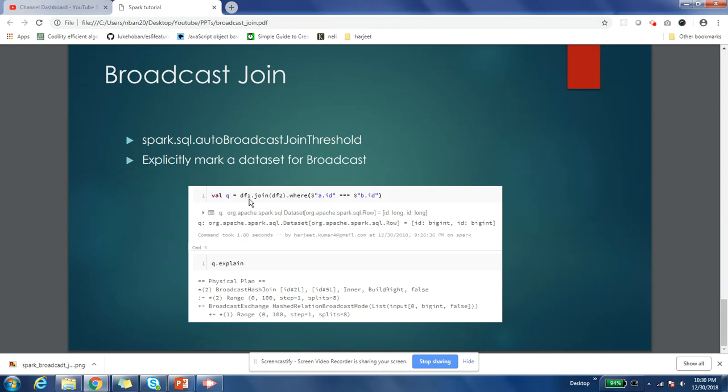It's very easy to join two tables. Suppose you have two DataFrames - DataFrame1 and DataFrame2. You just need to say DataFrame1.join(DataFrame2) and then give the condition on which you want to do the join. If you do query.explain, you will see broadcast exchange and broadcast hash join happening in the physical plan. That's how Spark deals with it.